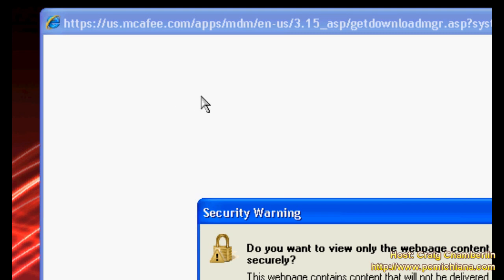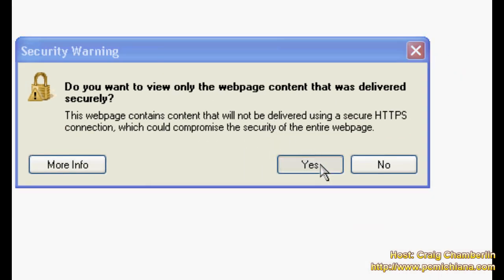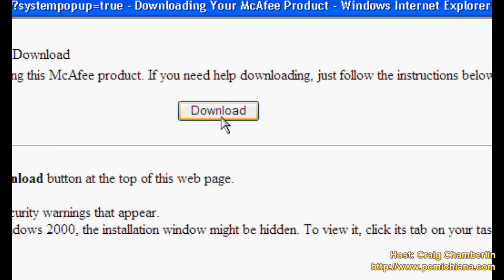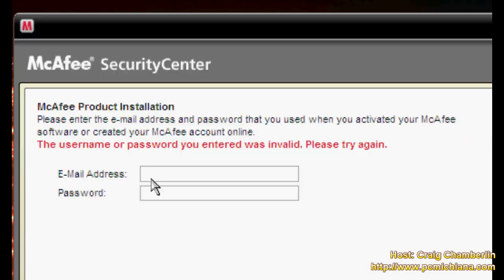That'll pop up an Internet Explorer window and it'll make sure that you want to allow it for security purposes. Click yes. Then you're going to download the new installer. Click run. Click run again.